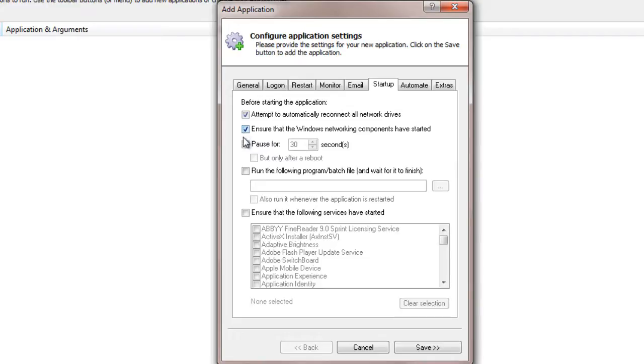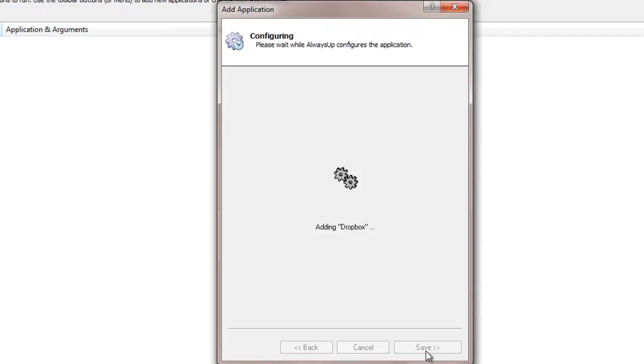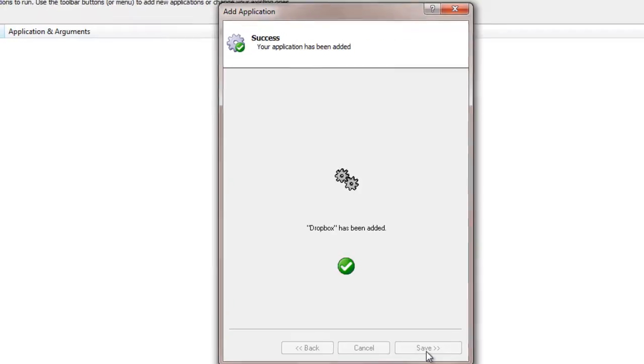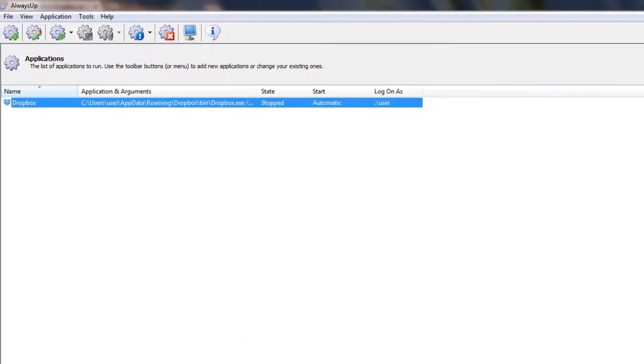Now that we are done configuring Always Up, click the Save button. In a couple of seconds, an application called Dropbox will show up in the Always Up window. It is not yet running though.